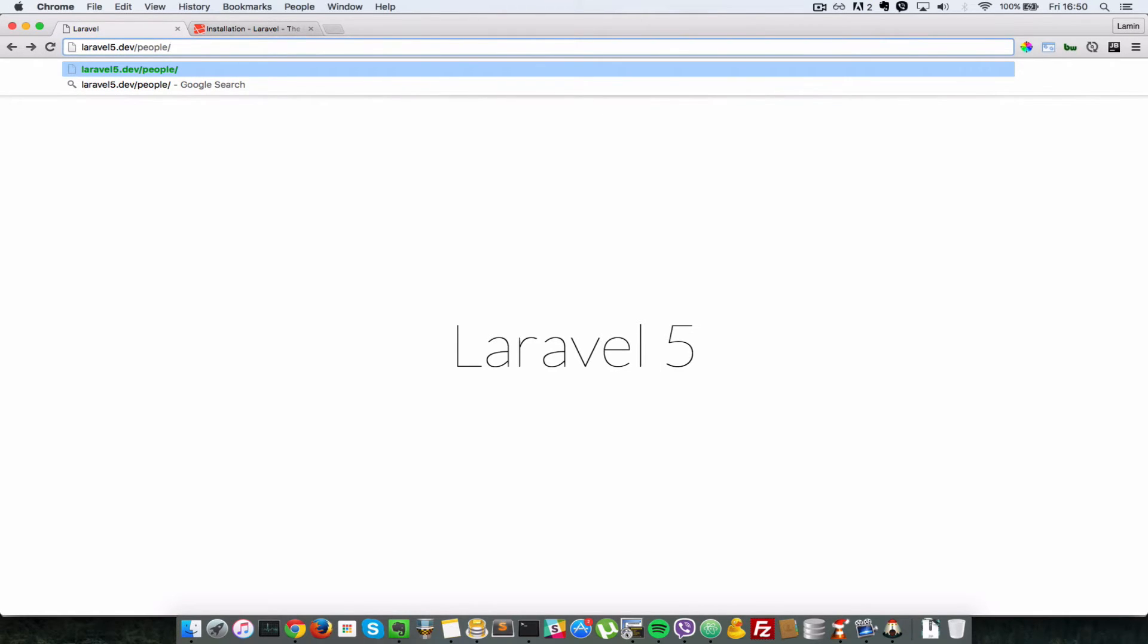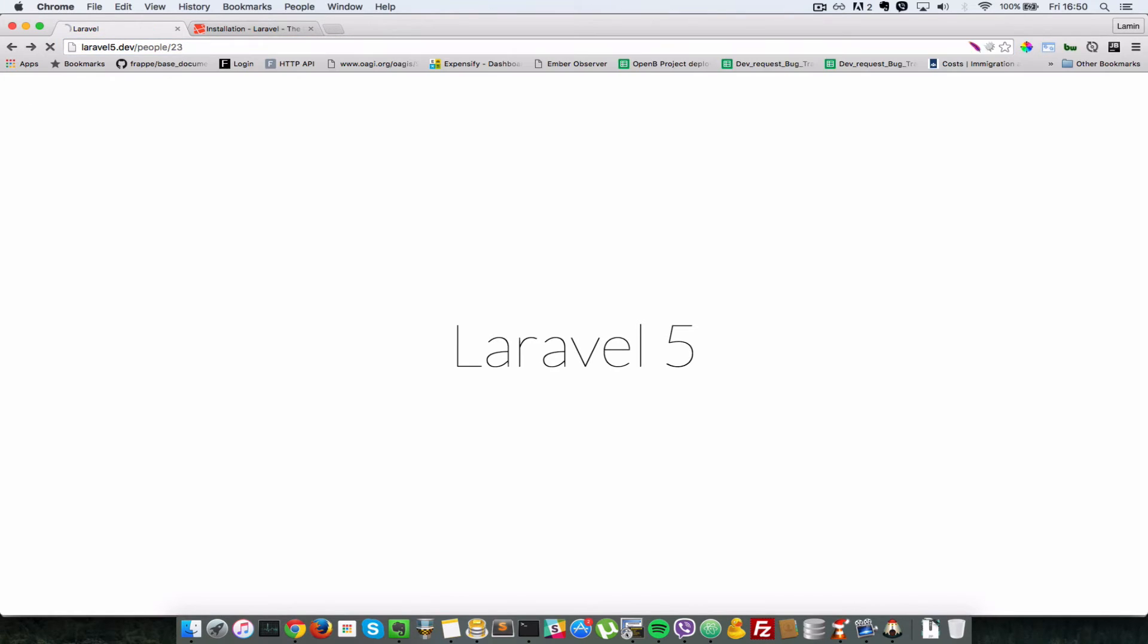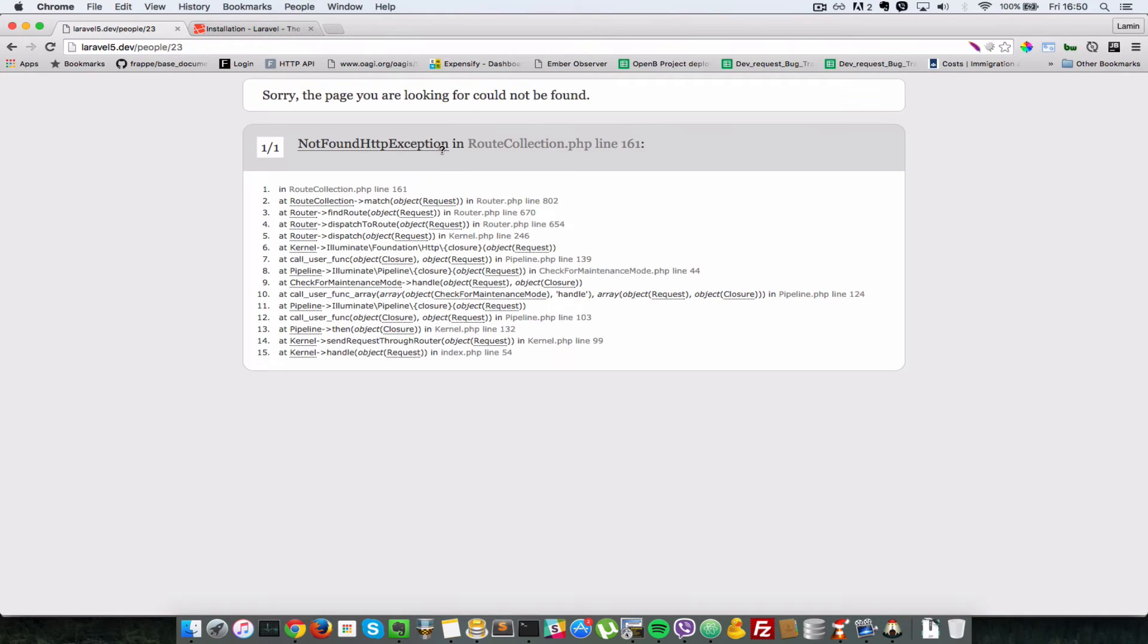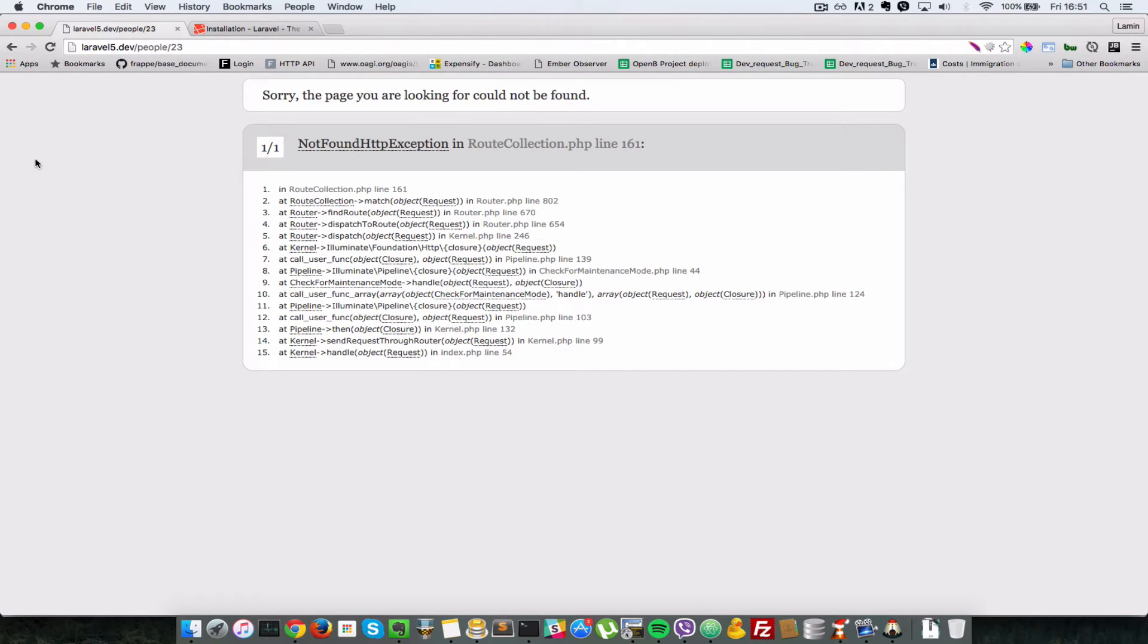In this case, for example, let's say 23, and you press enter. So let's say not found HTTP exception. So that's an error in our application because we have not defined the route that handles this URL.